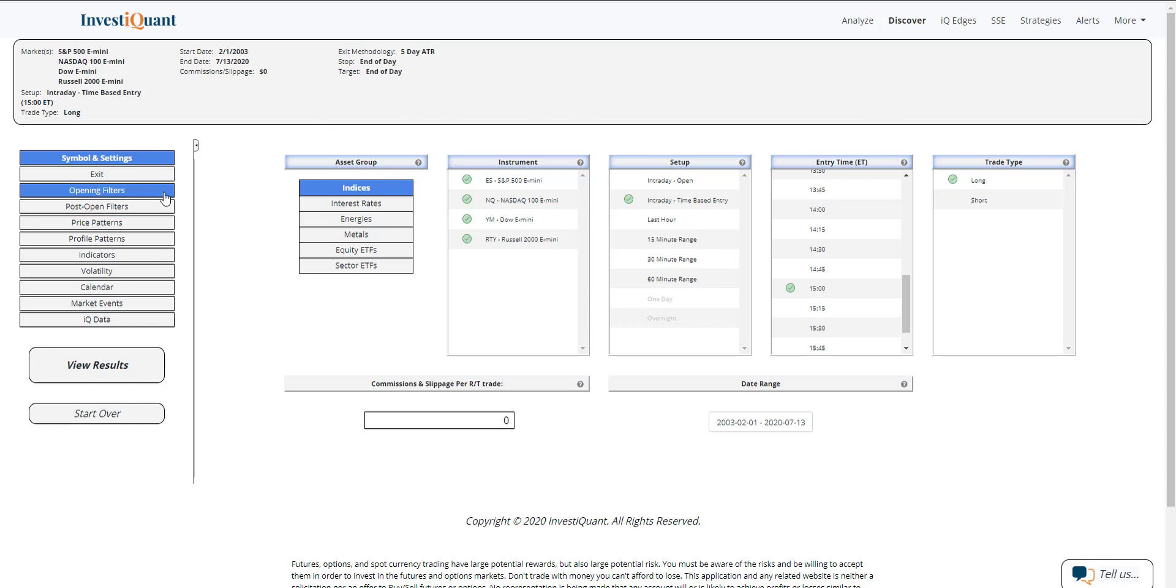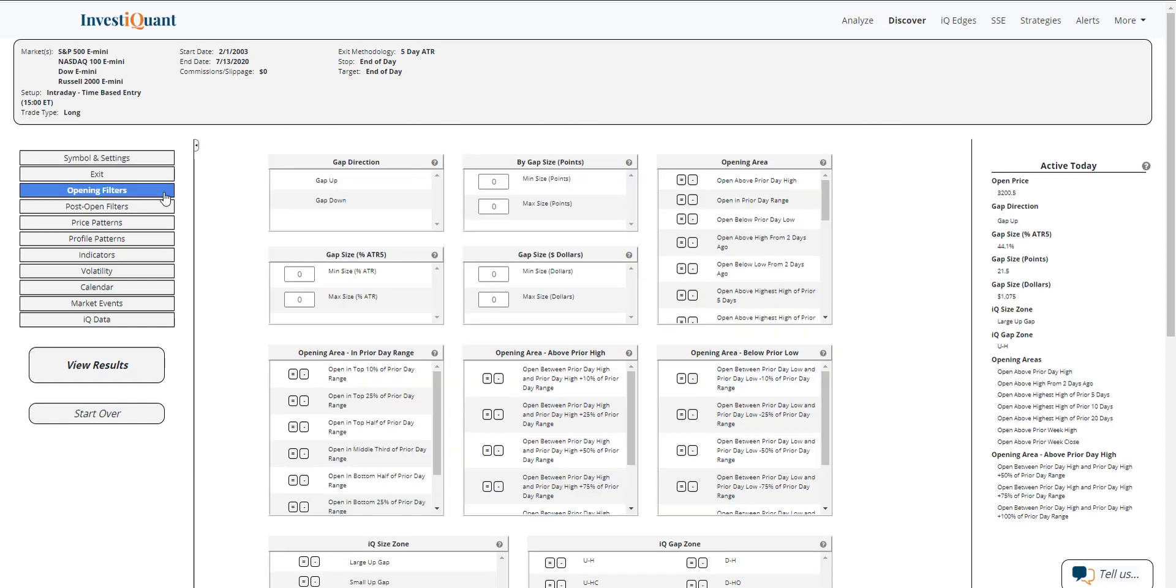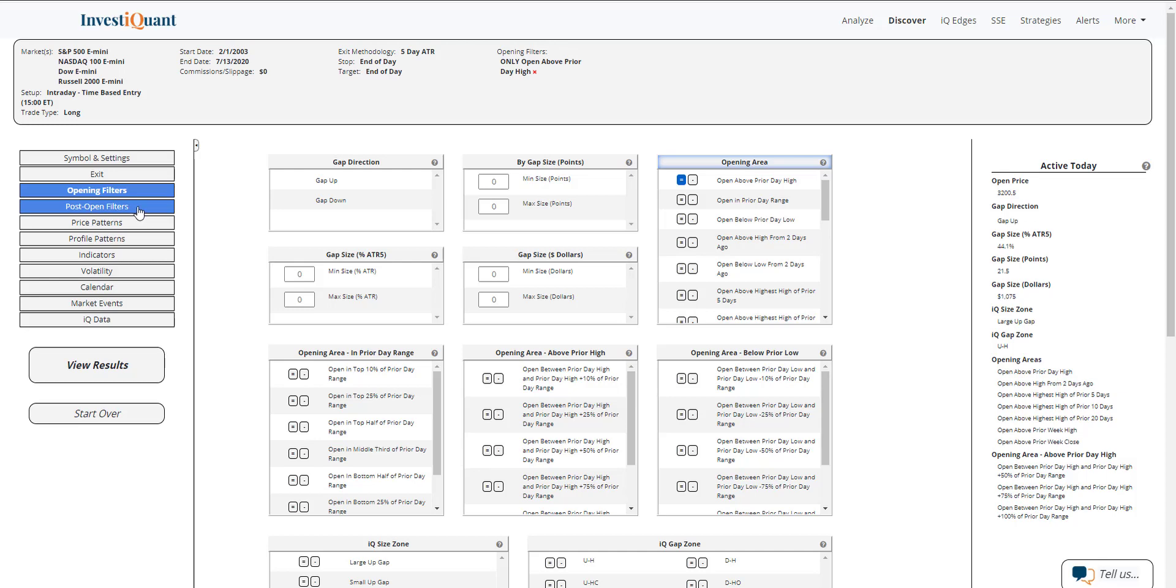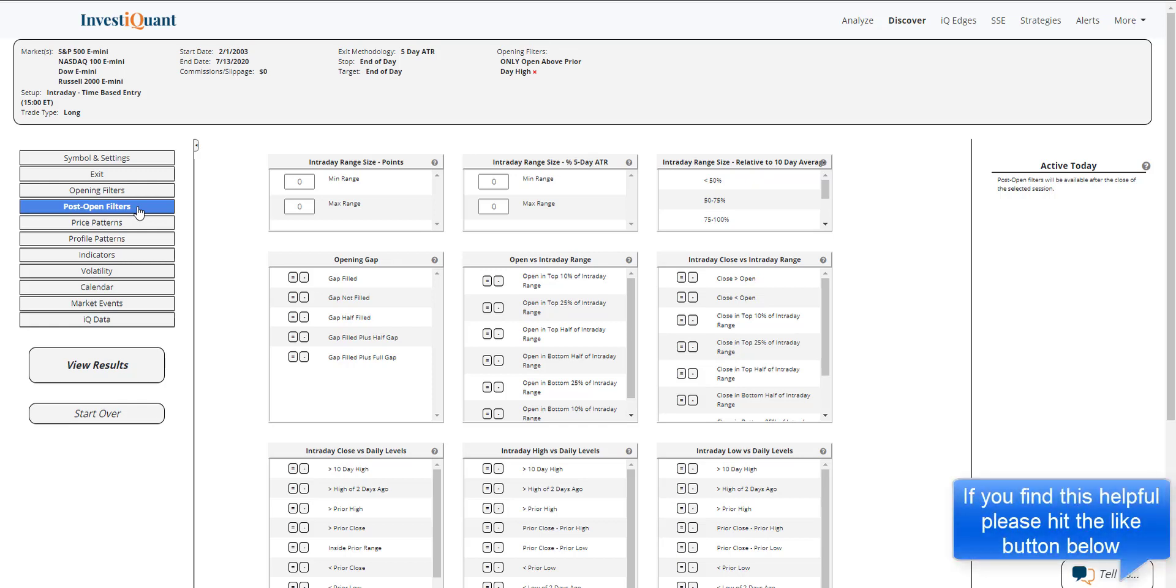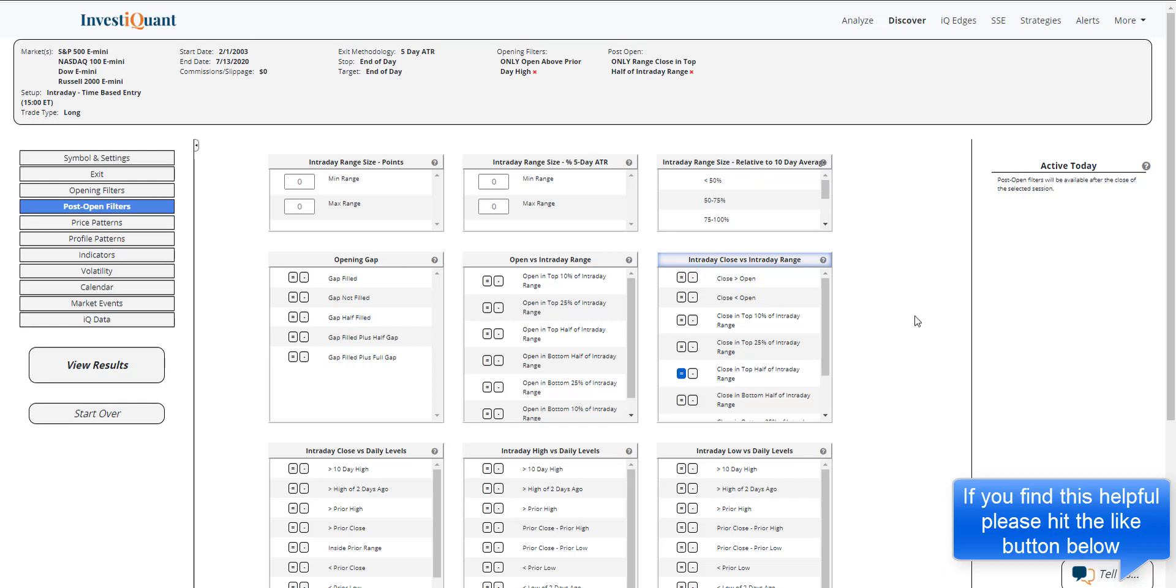Now this morning, we gapped up above the prior day high. So I'm going to add that here from our opening filters section. Then I'm going to go into the post open filters. This is where you can add all of the price action around what has happened since the market opened. How is the day developing? So inside of here, I can say that we are trading in the top half of the range as prices are holding fairly strong into the afternoon.